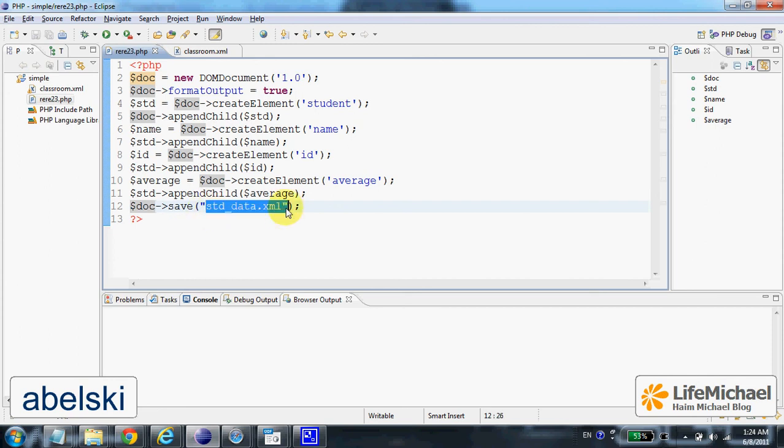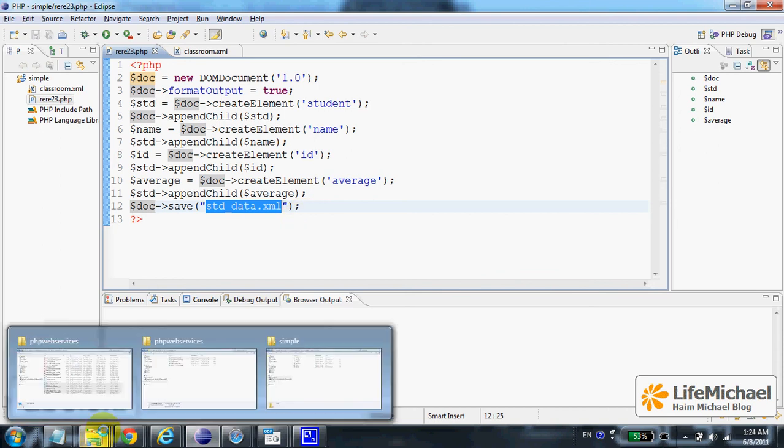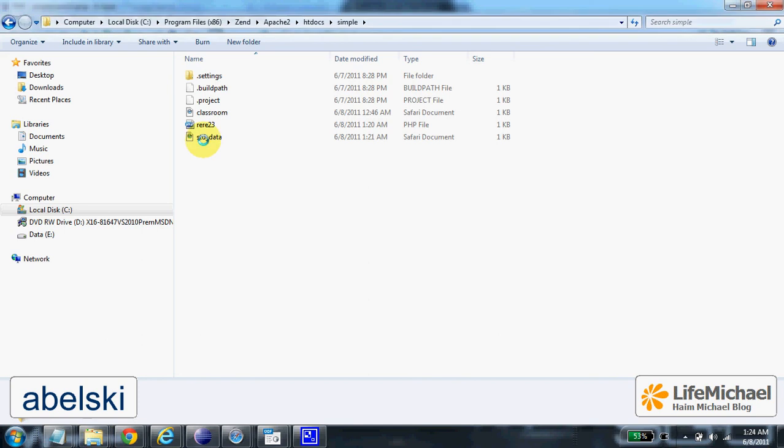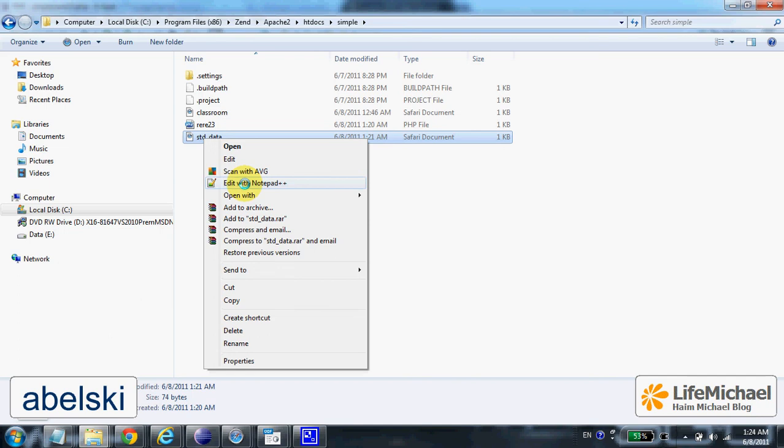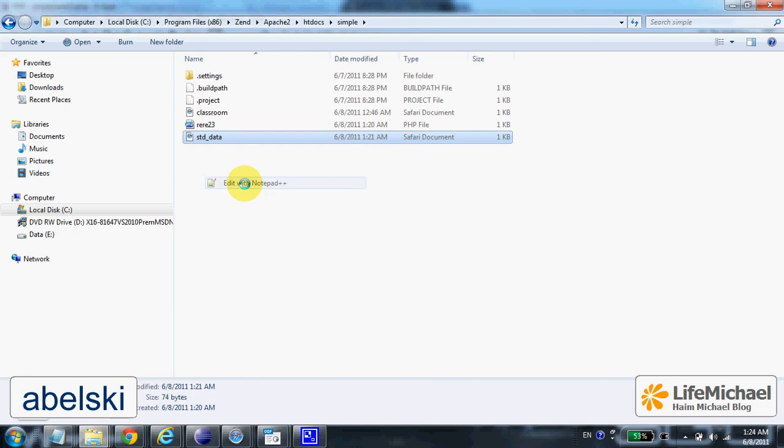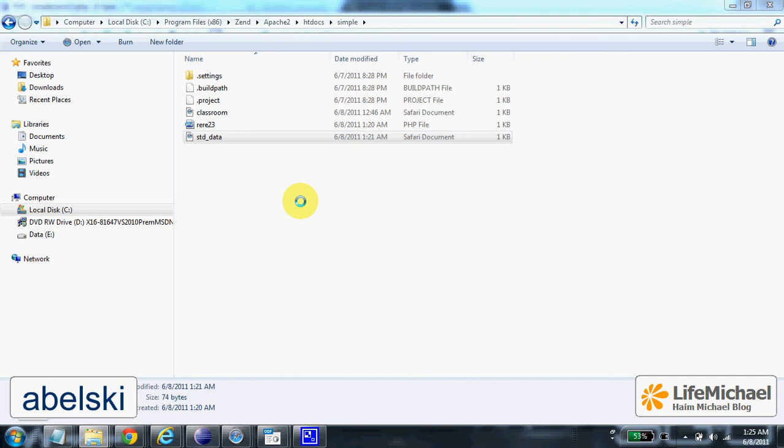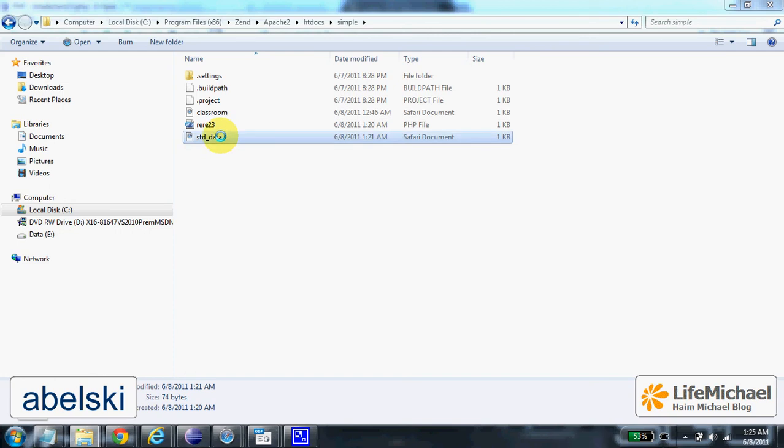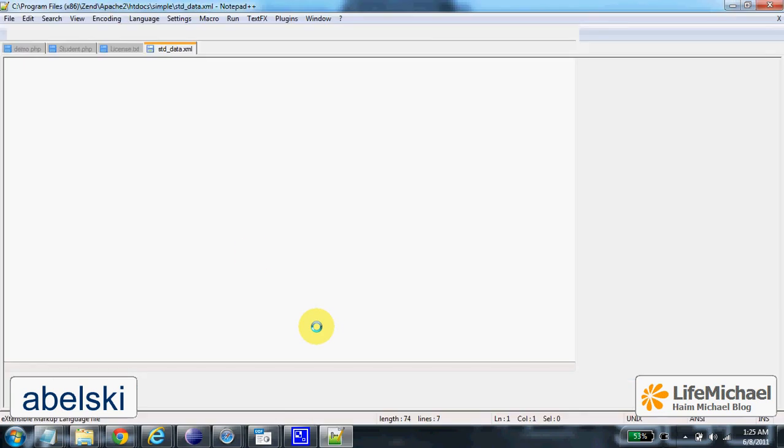And if we check, we can find here is the file and we can open it and see the content, see that it matches the object hierarchy we created in our code, and here is the XML document that was created.